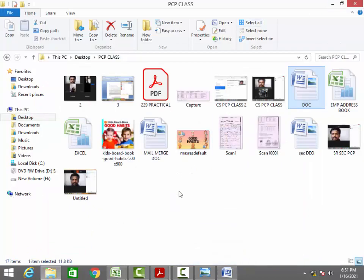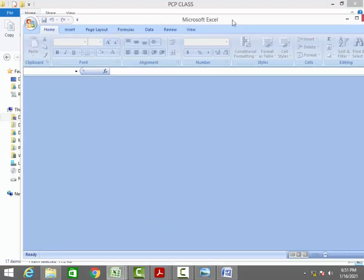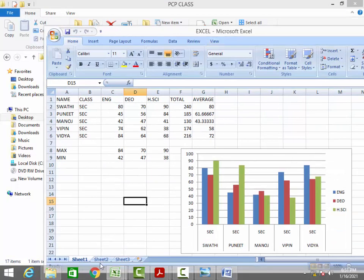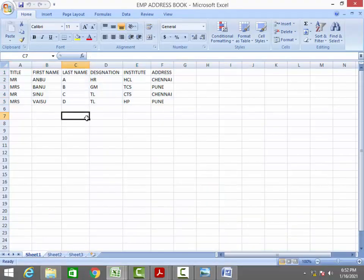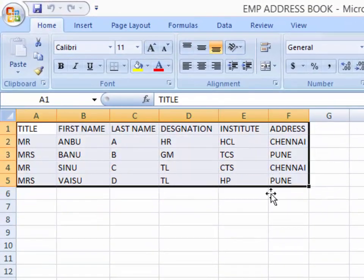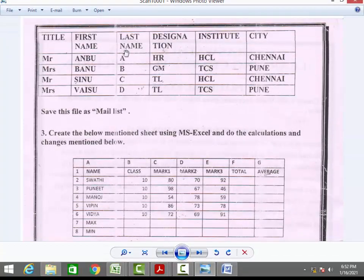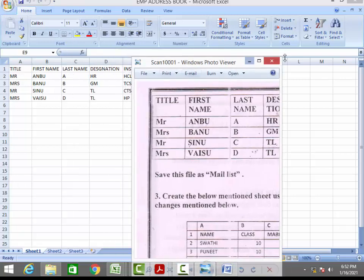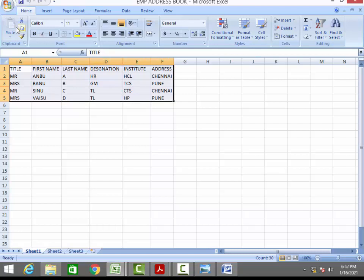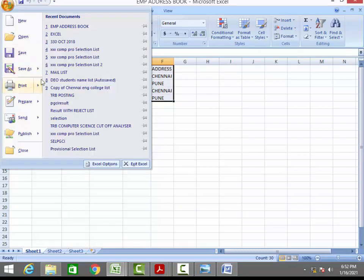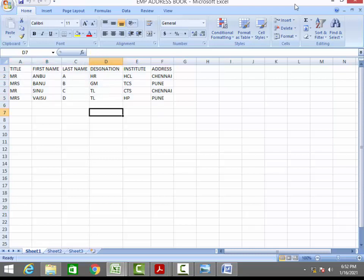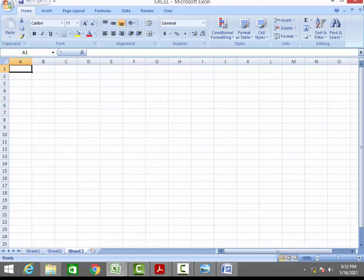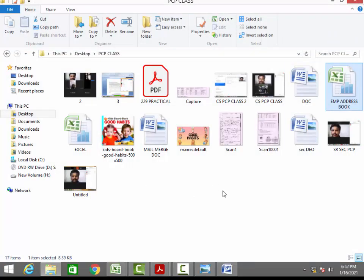First open that Excel workbook and enter the same person details into your Excel sheet. After entering the data, save this document to your folder and give the name as 'data source', then close the Excel file. We will separately discuss this mail merge file in detail in the next class video as well.